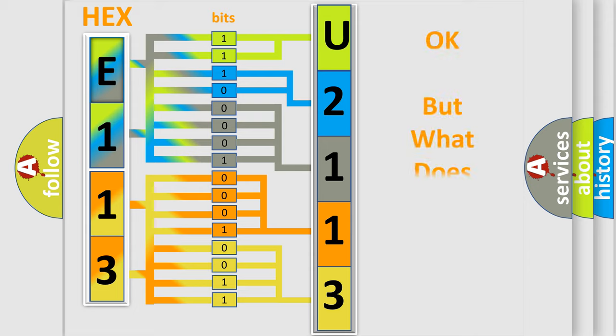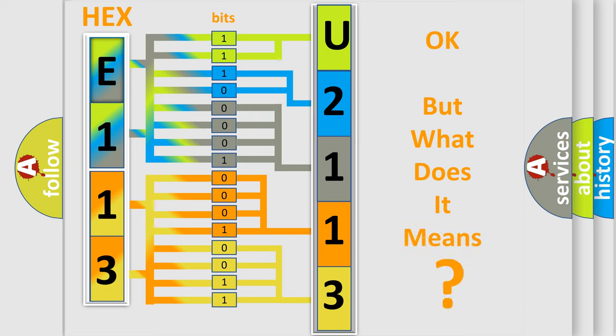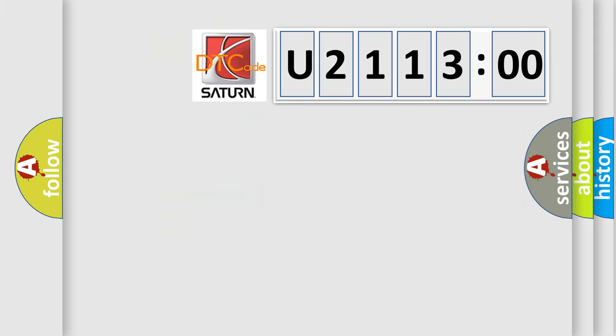The number itself does not make sense to us if we cannot assign information about what it actually expresses. So, what does the diagnostic trouble code U211300 interpret specifically?